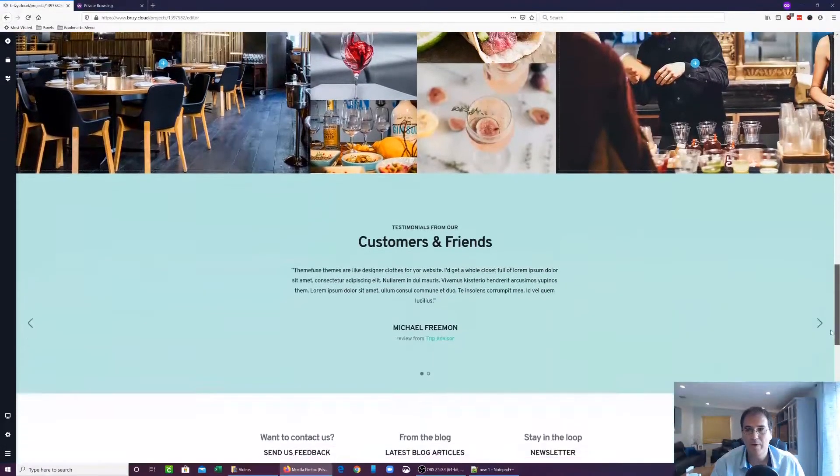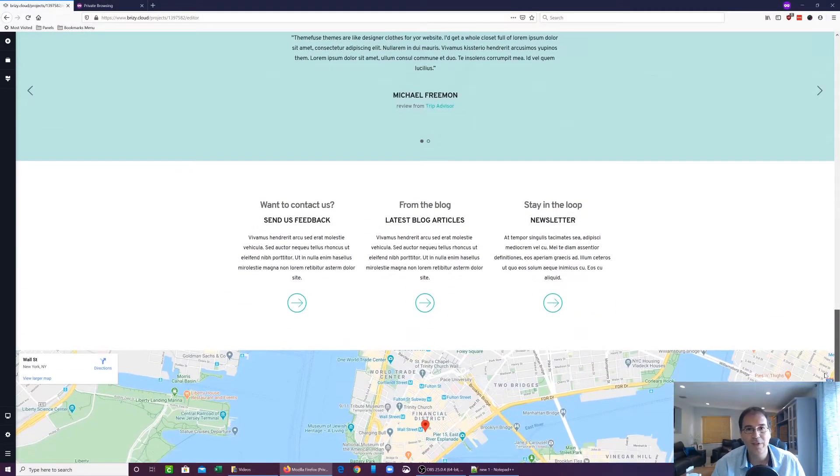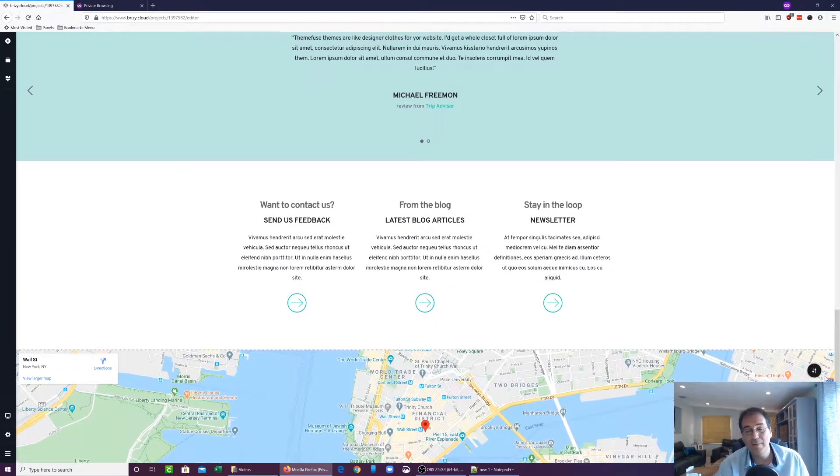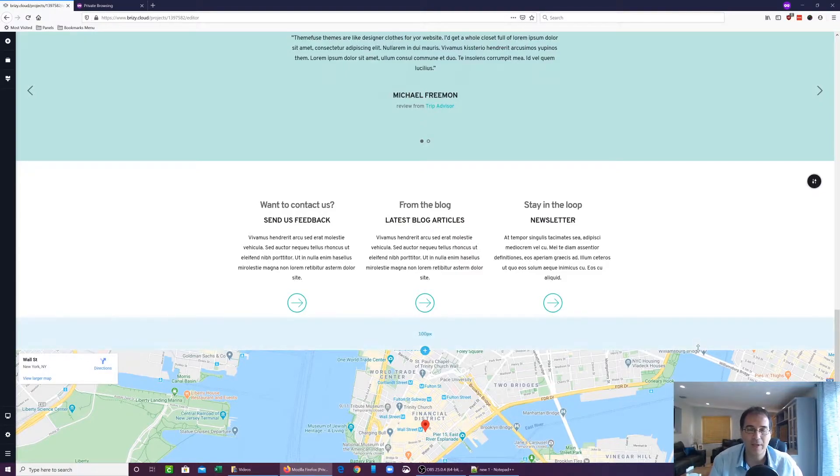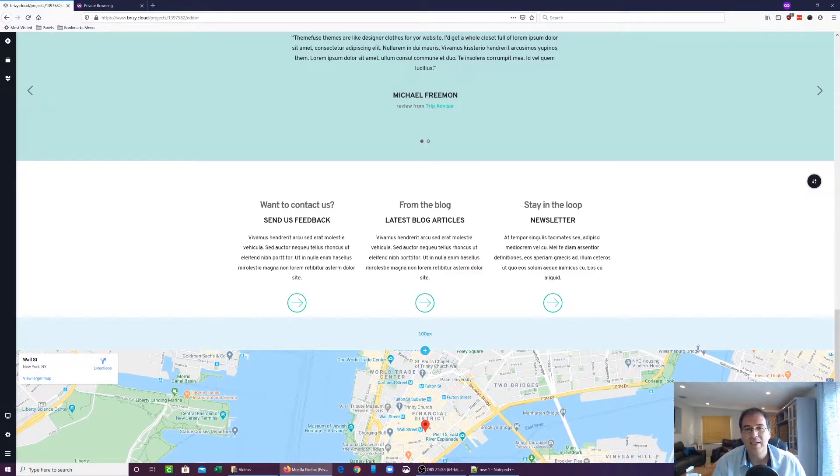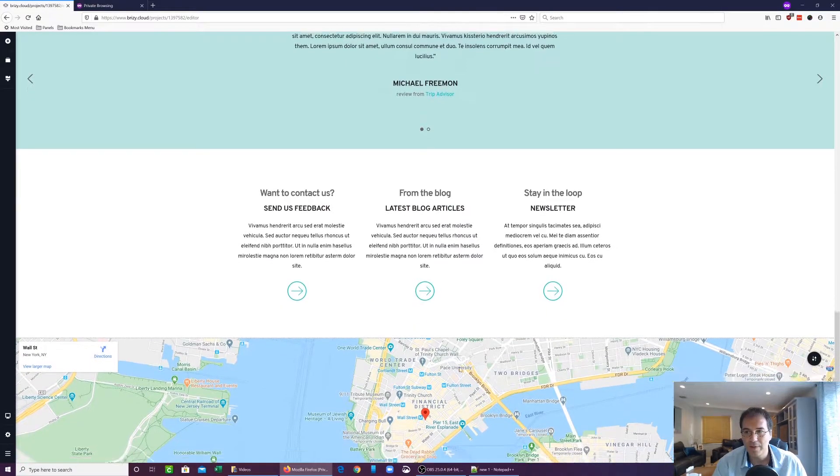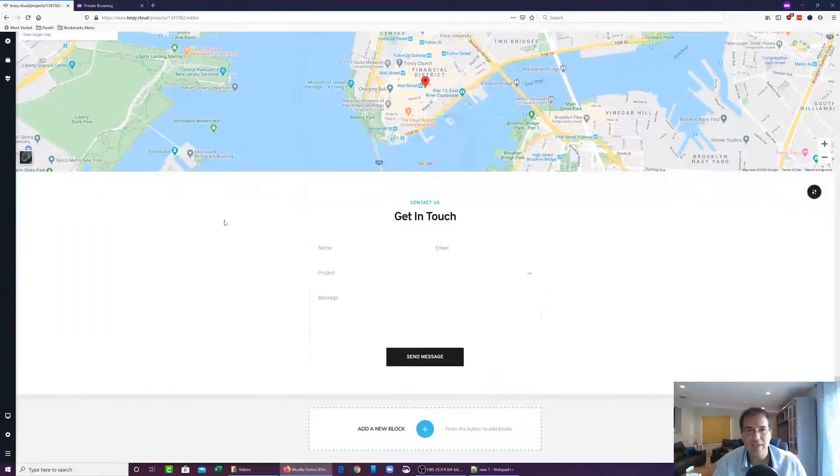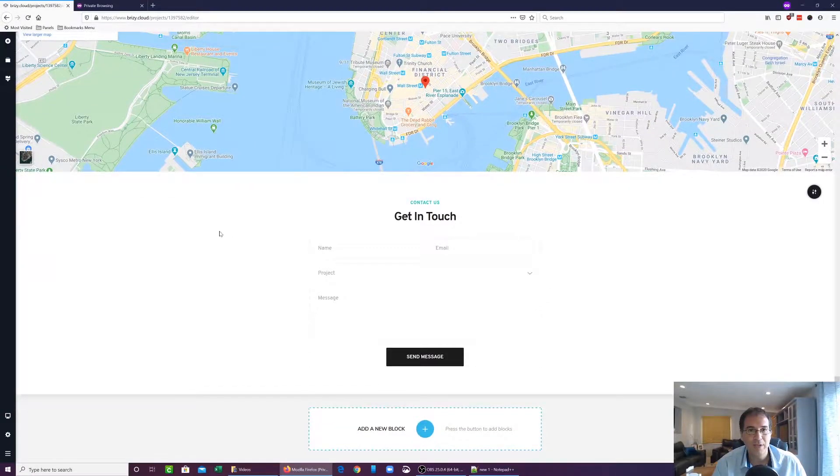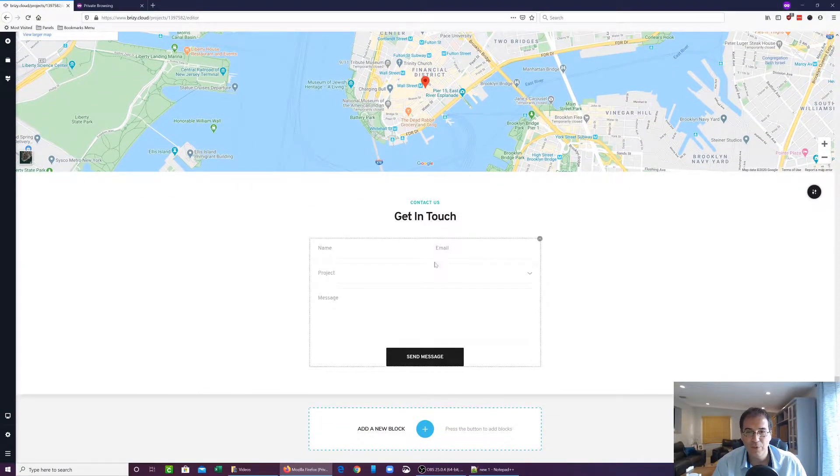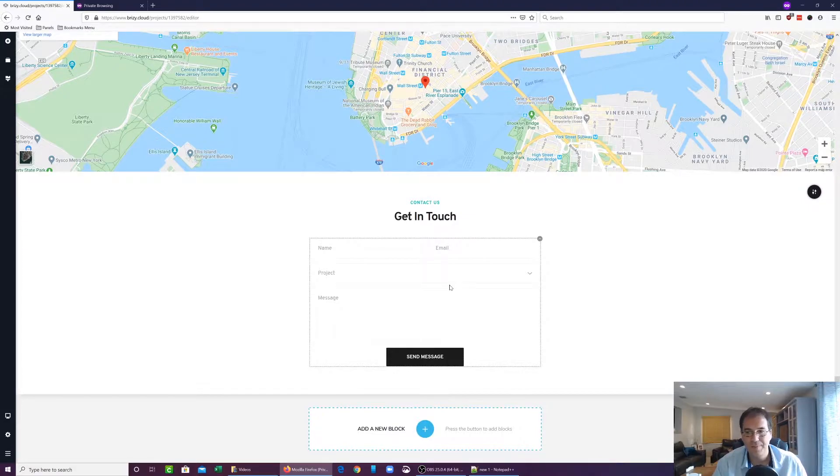This is what the page looks like. It's very nice. The cool thing about Brizzy Cloud that I mentioned in the past is they give you really beautiful templates to work with. So in this particular template, I added a form because I wanted to show you what that looks like also in terms of code.